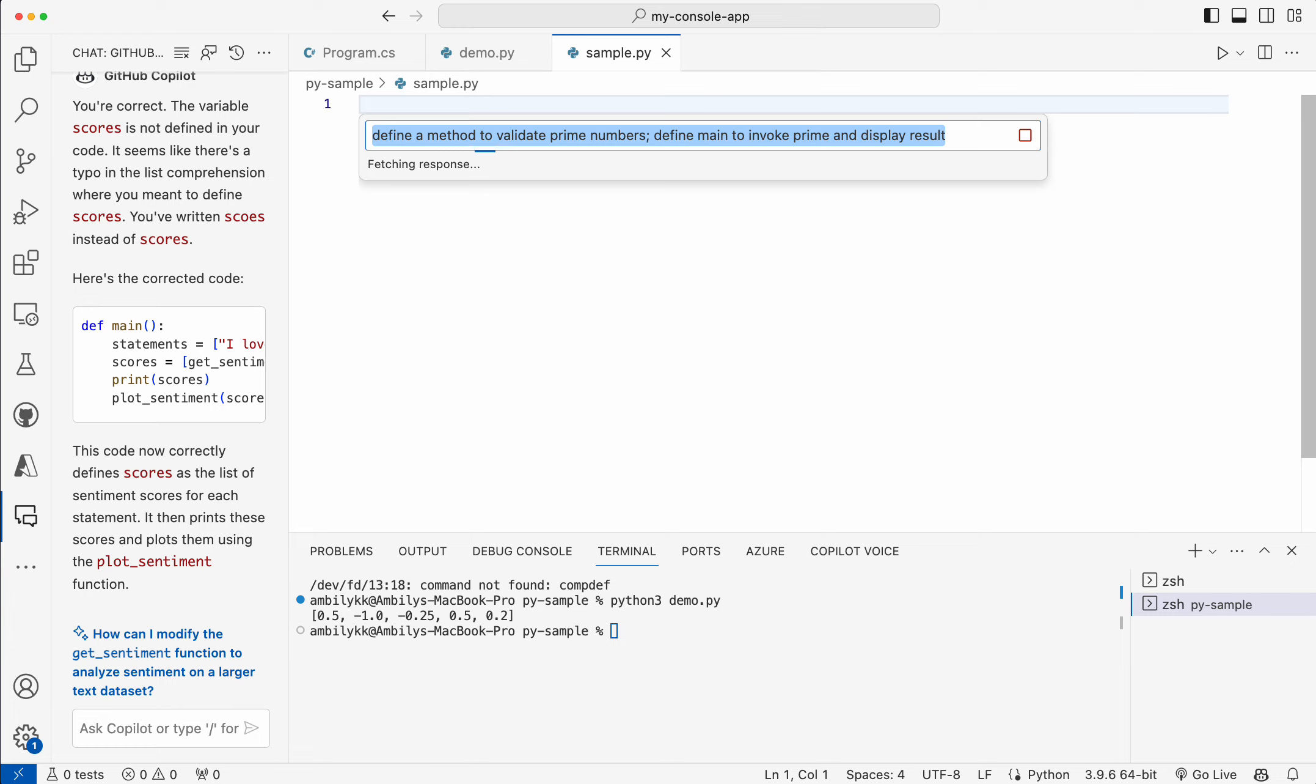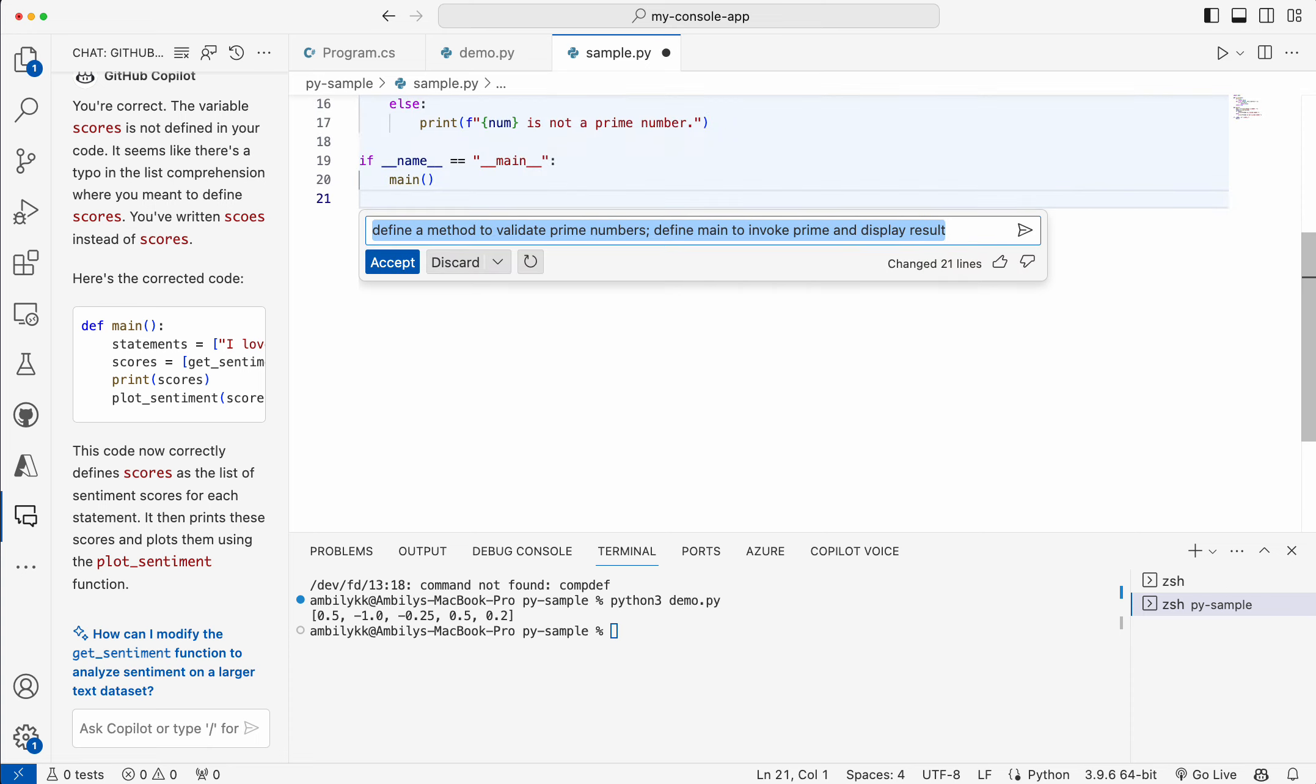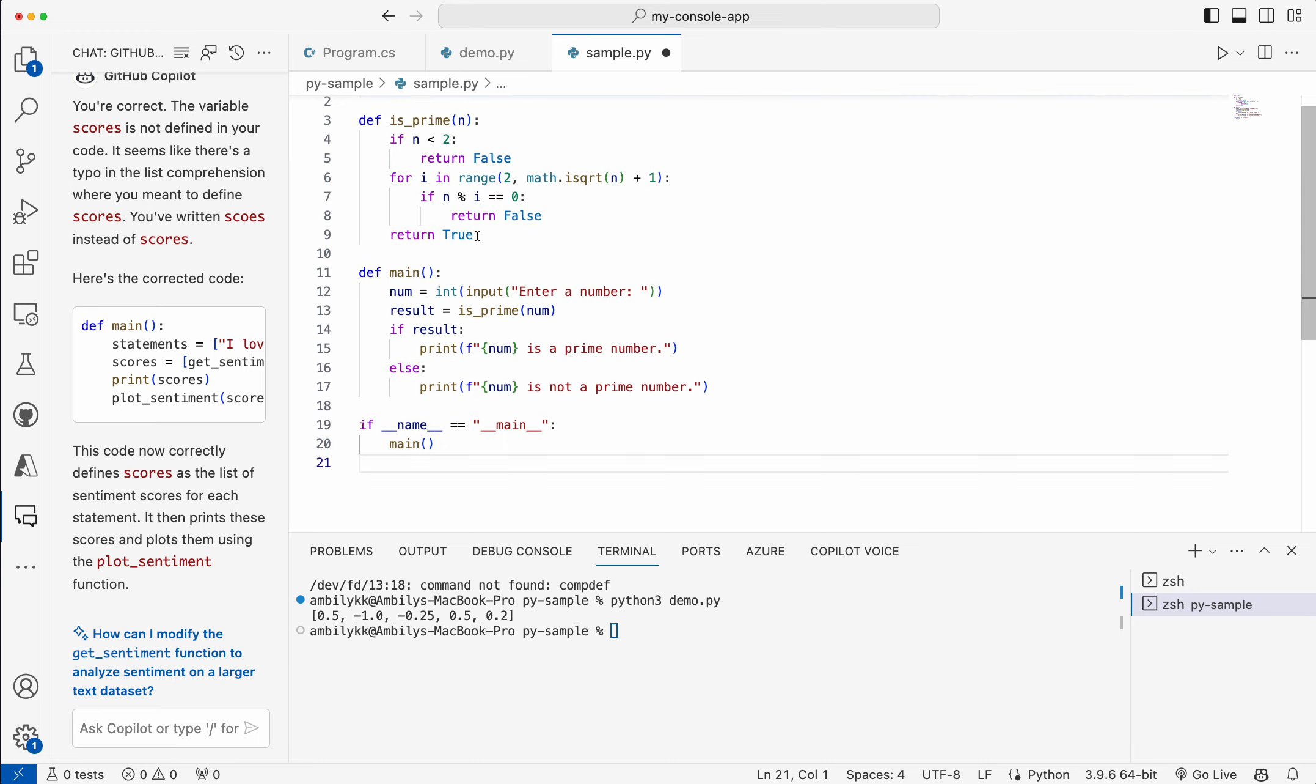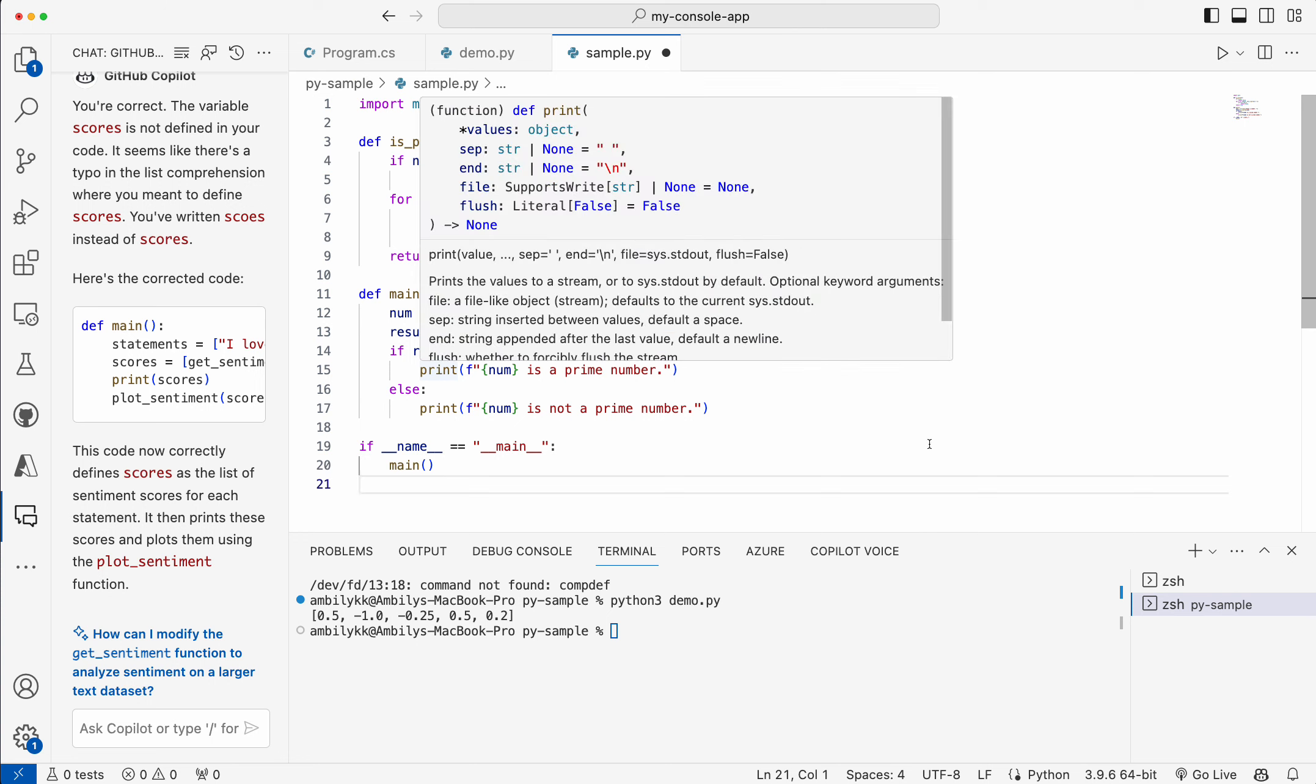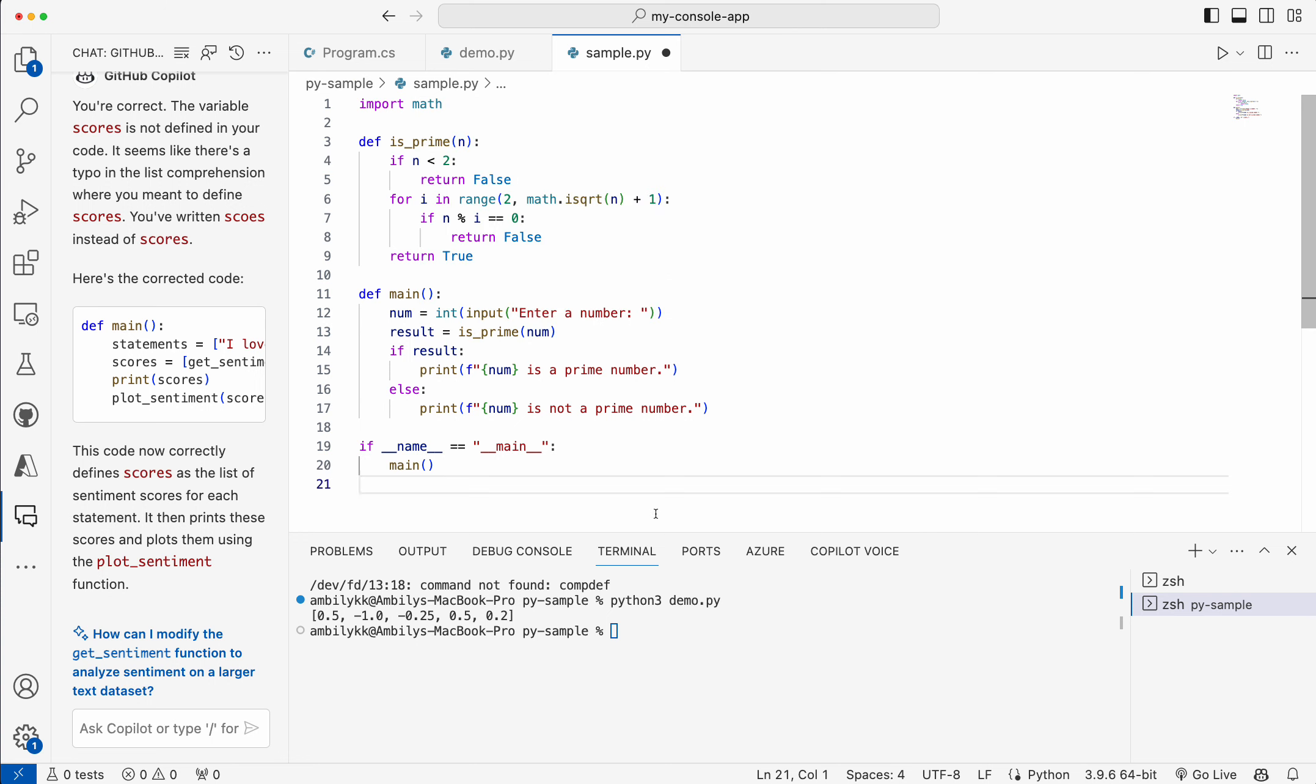Let me see what exactly it's doing. It's trying to complete the code base. Either I can accept or retry or discard it. Let me go ahead and accept it. This is accepted and the complete code is there. I can again try executing it. Sample.py. It's done.